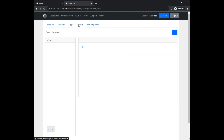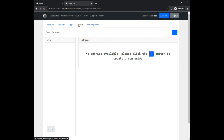At the event panel it is possible to register webhooks and subscribe to specific events. If such an event occurs, Fusio automatically invokes all registered webhooks in the background.